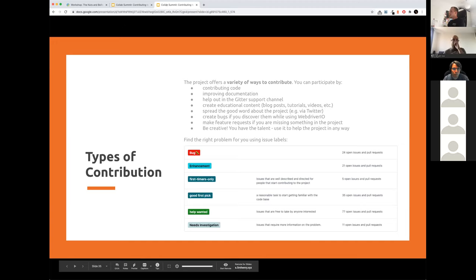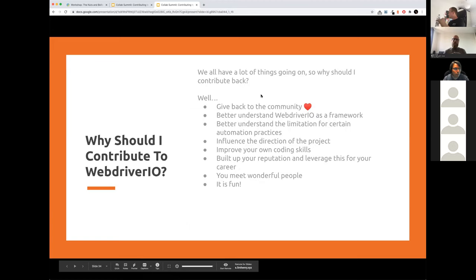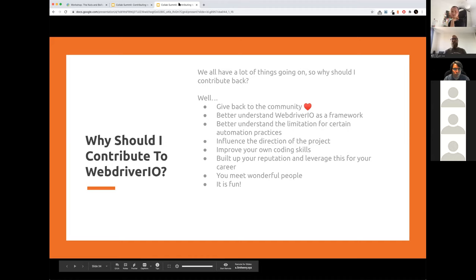Erwin chimed in to mention that all of this really applied to him — when he started contributing to WebDriver.io, he actually got his current job as a result of all the hard work, because people saw it. Someone who was active in the Protractor and the WebDriver.io project invited him to their company. It's a perfect example of how contributing can leverage you up to better places.